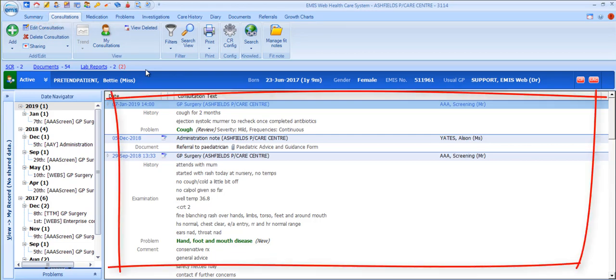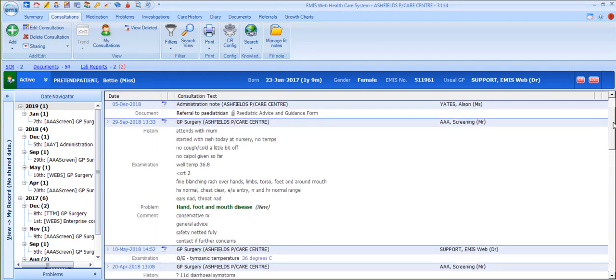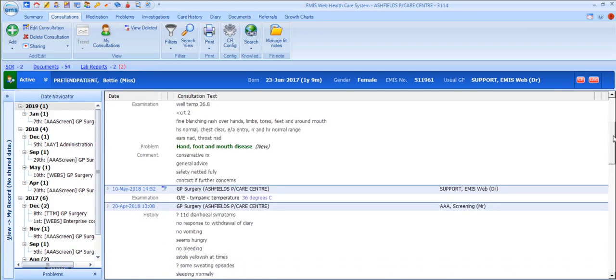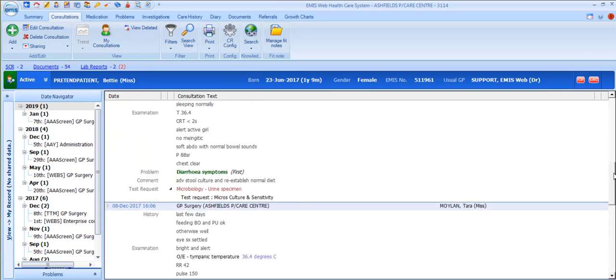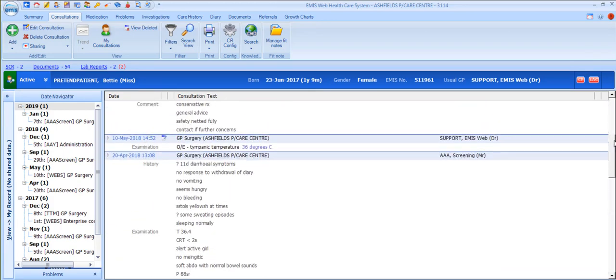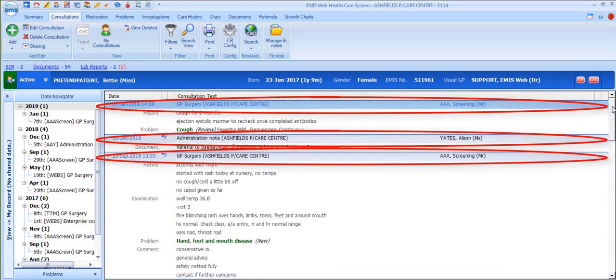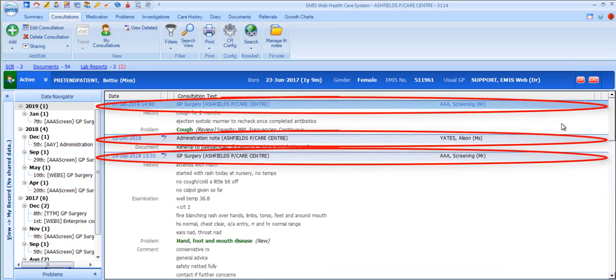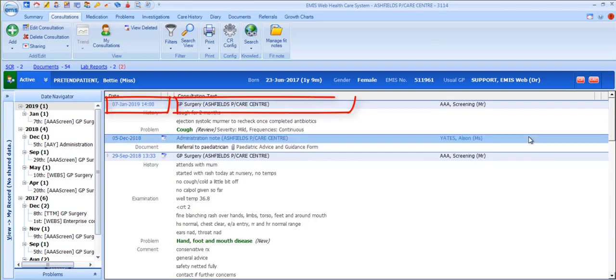The Consultations section displays all consultations in chronological order with the most recent at the top. Scroll through these consultations using the scroll bar on the right or with a scroll button on your mouse. Each consultation has a header which displays the date and time, location and healthcare professional who held the consultation.